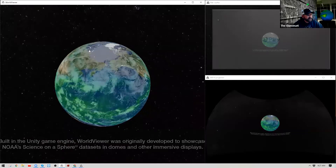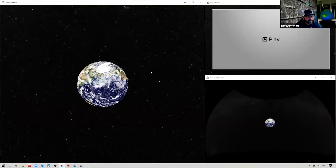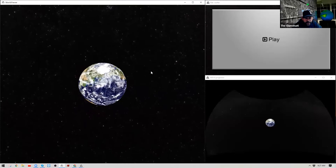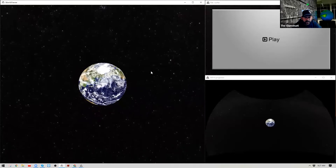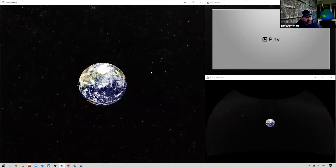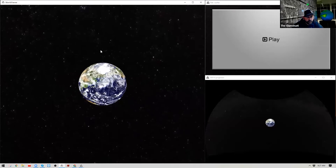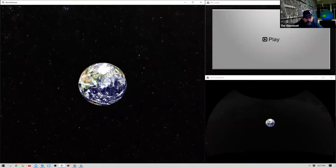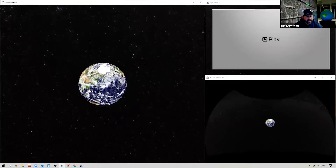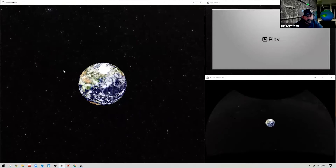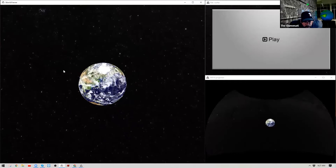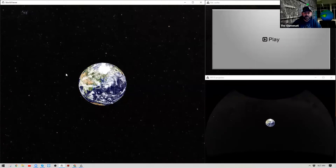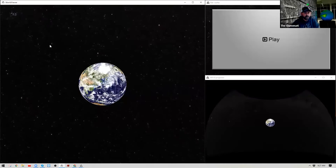I accidentally hit the play button — let me stop that. By the way, the composition I'm using to walk through this is actually our World Viewer video. If you've visited our website and seen the video on the World Viewer section, that video was truly designed and built in World Viewer and completely run and recorded simultaneously without any editing software, which speaks to the power of World Viewer.